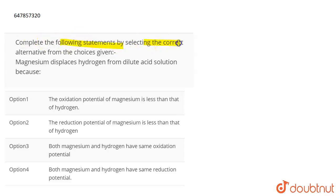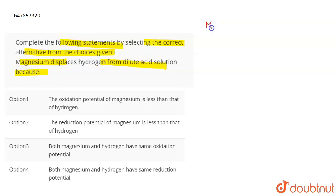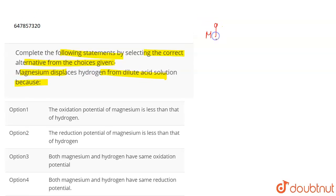The question requires completing a given statement by selecting the correct alternative from the choices given. The statement is: magnesium displaces hydrogen from dilute acid solution because...